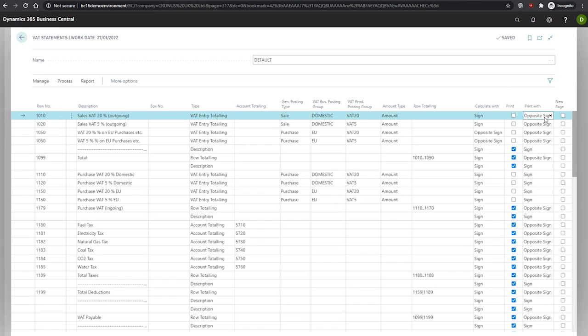And the final field we have here is the new page field, which when selected, a new page begins immediately after this specific row is printed on the VAT statement.